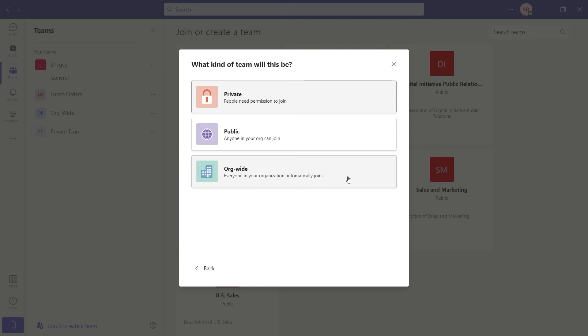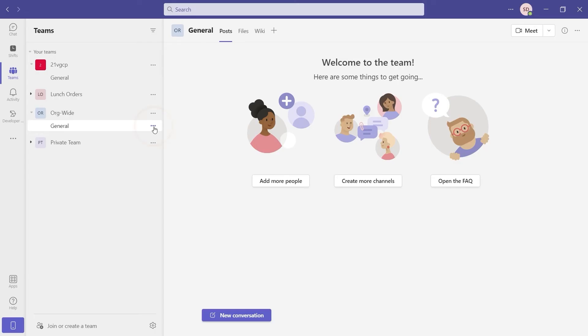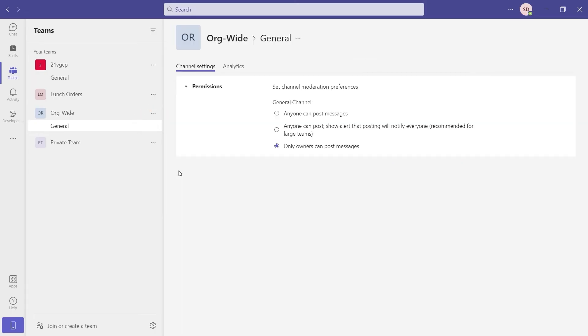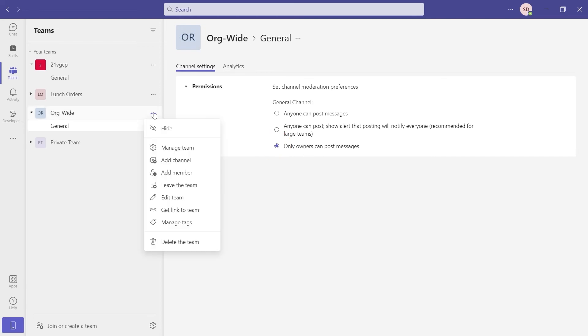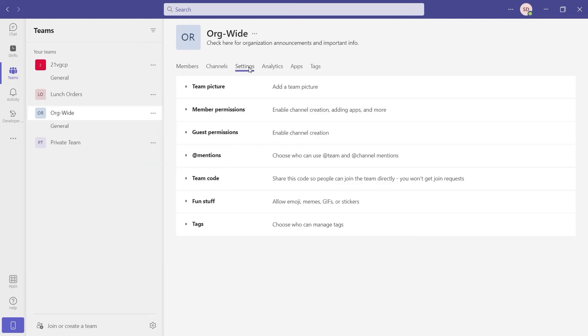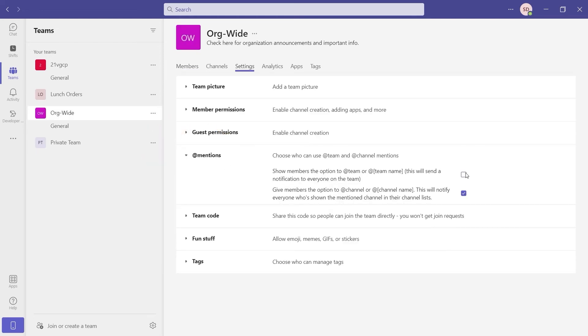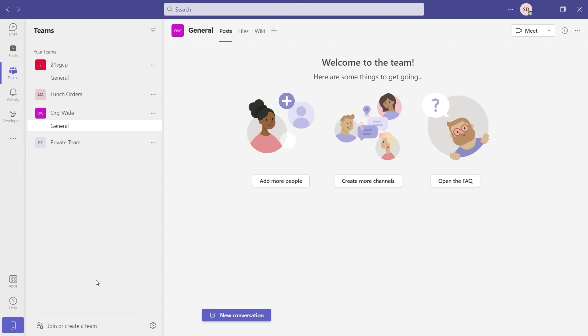Org-wide channels can be used for company communications and Microsoft recommends allow only team owners to post messages, turn off team mentions, and automatically show important channels.